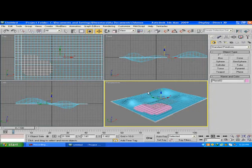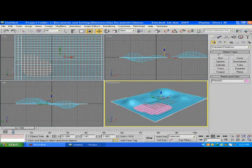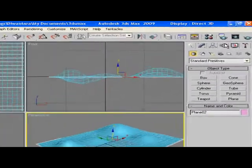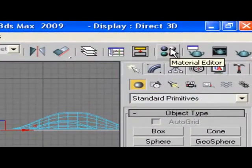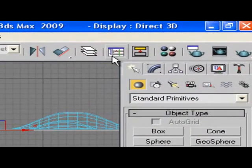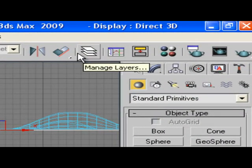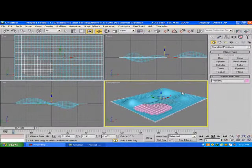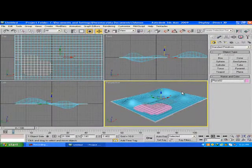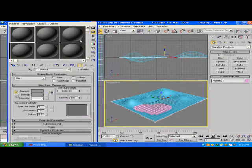Now we're going to add some material. You can go here to Material Editor, or you can just press M on your keyboard. Press M for material.